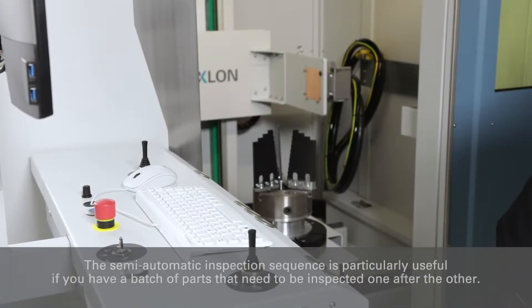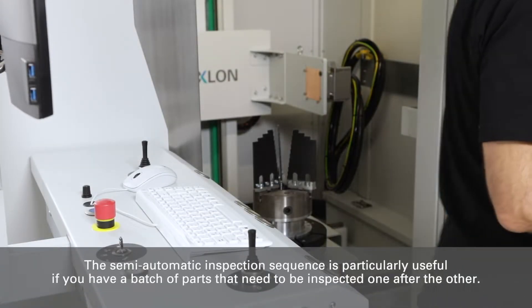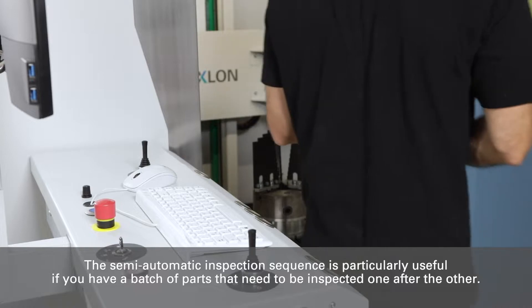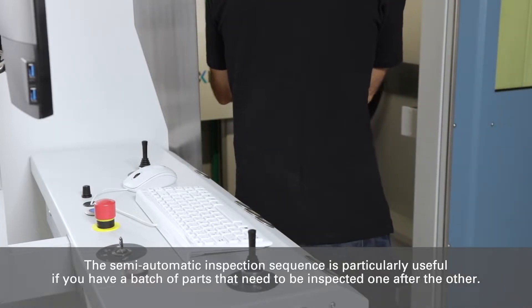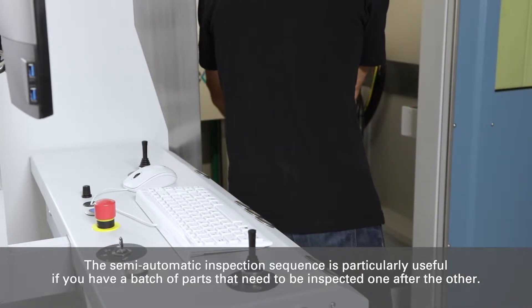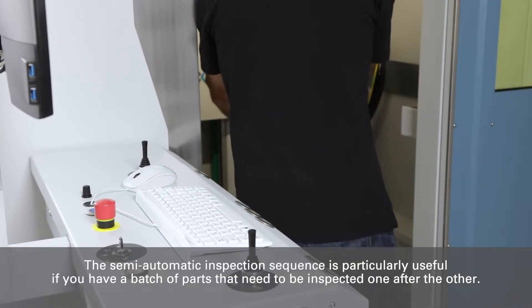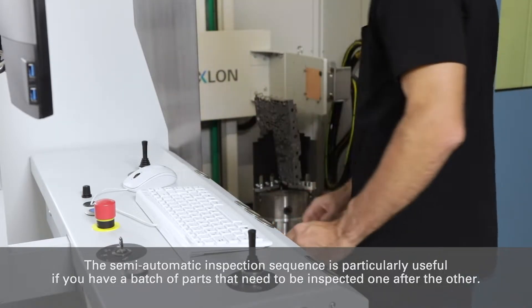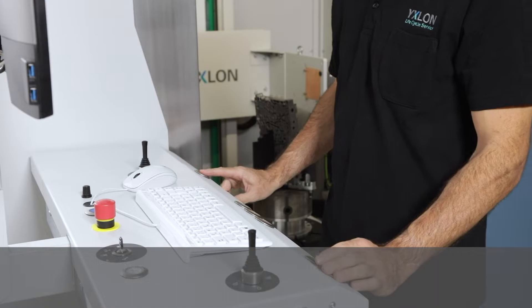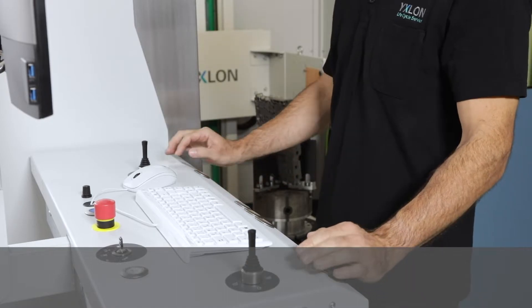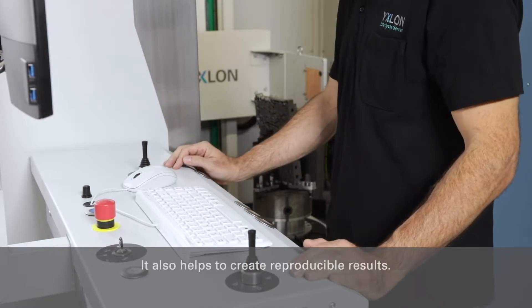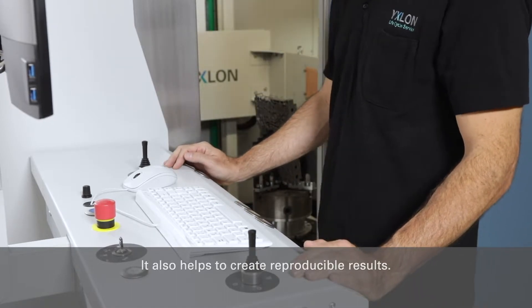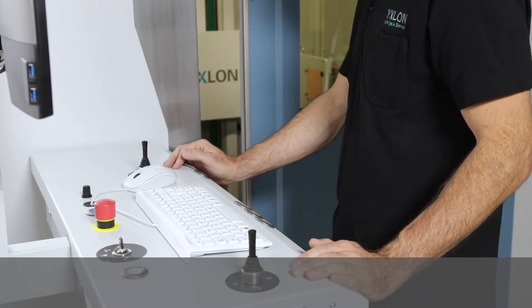The semi-automatic inspection sequence is particularly useful if you have a batch of parts that need to be inspected one after the other. It also helps to create reproducible results.